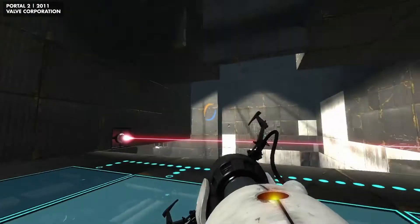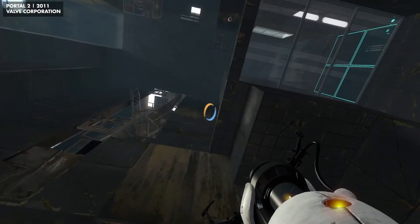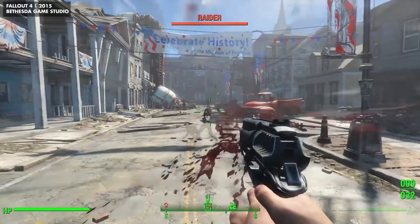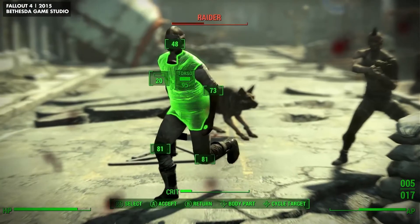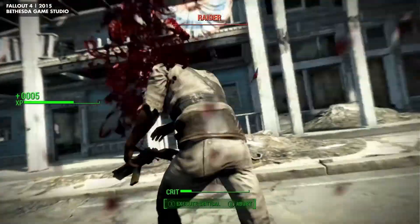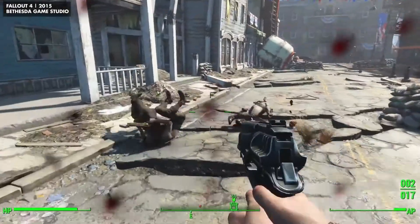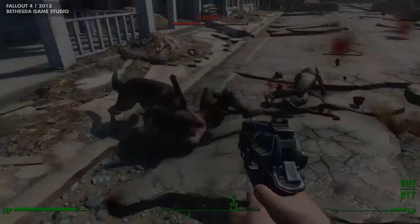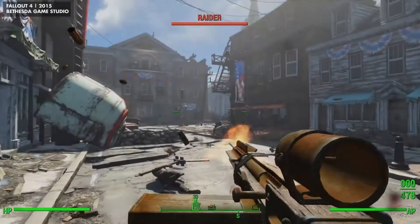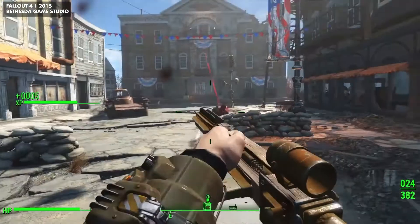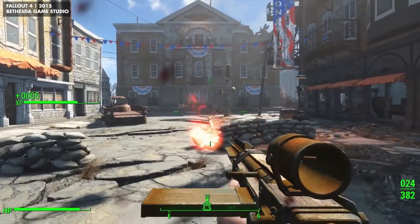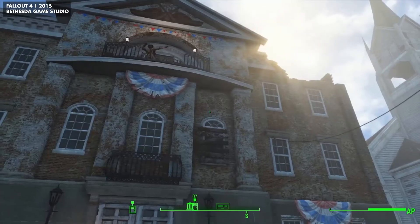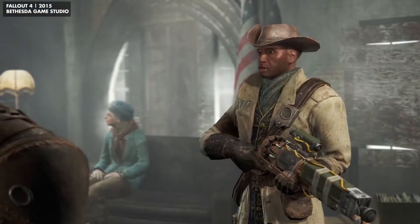In a GDC talk, it was revealed that Bethesda has a technique they call the Bethesda Loop. The loop is broken up into four sections: learn, play, challenge, and surprise. Bethesda uses this loop to teach players new mechanics, with 'learn' being the starting point — whether through tooltip UI or NPC dialogue.